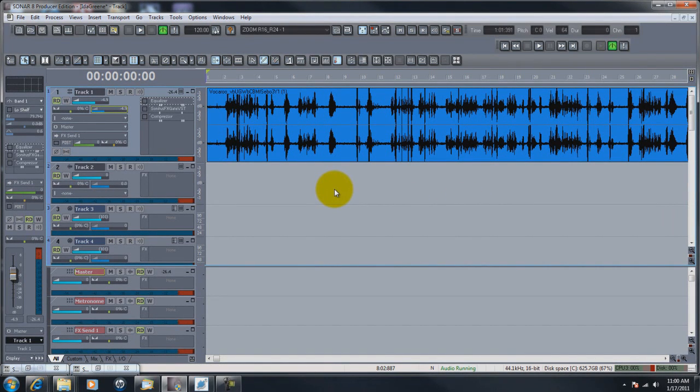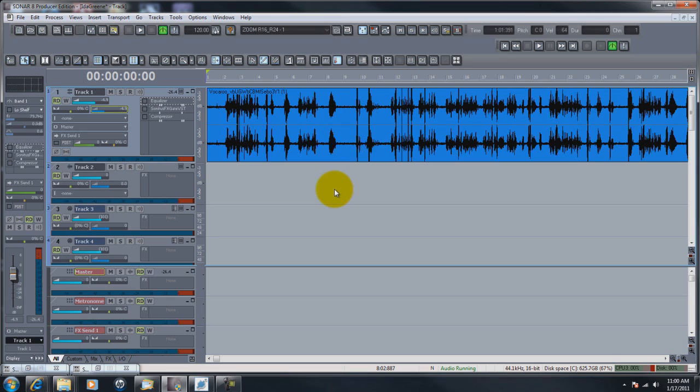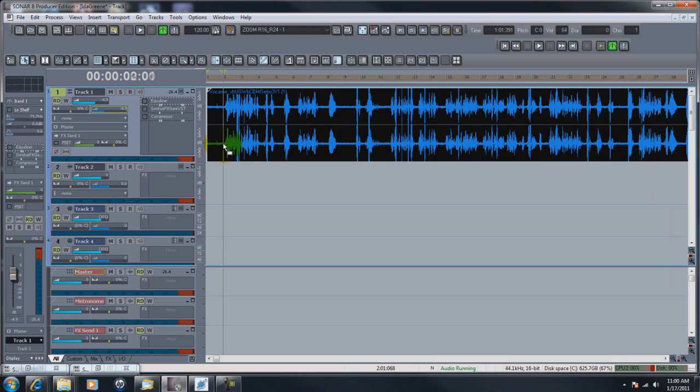Okay, in this video we're going to show you how to use the Sonitus gate which comes with the full-blown version of Sonar 8 or 8.5 to clean up this voiceover, or at least clean it up as best we can.